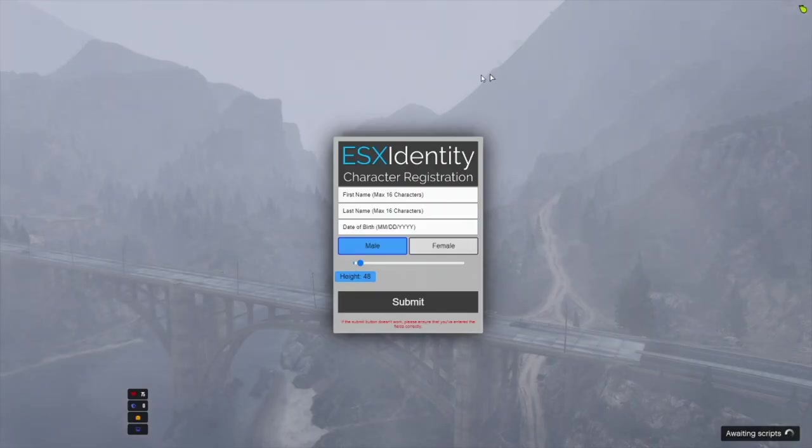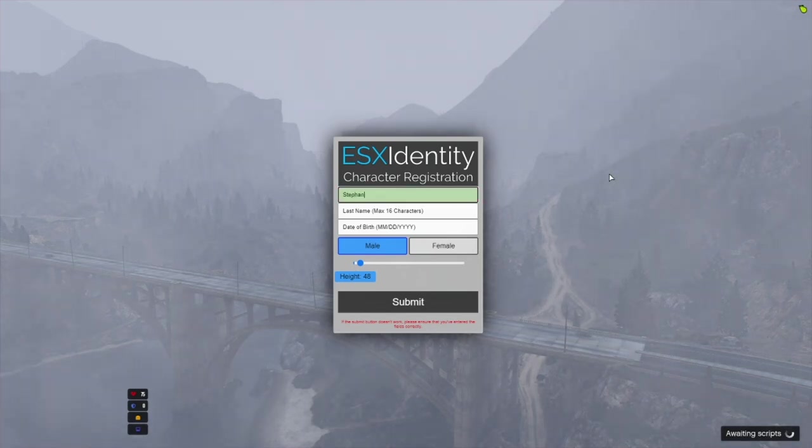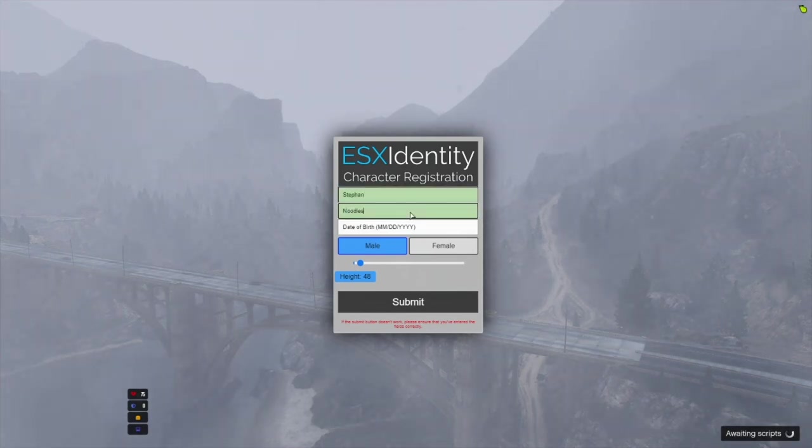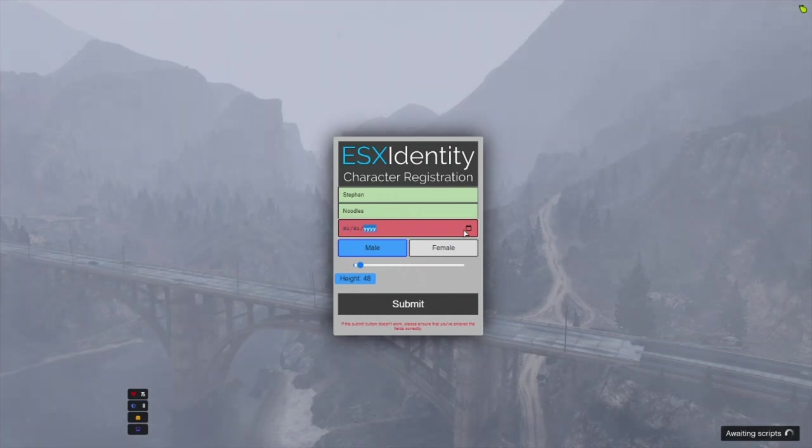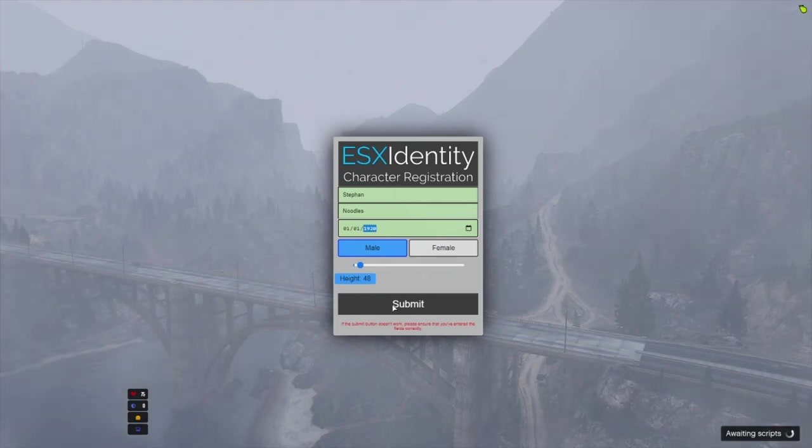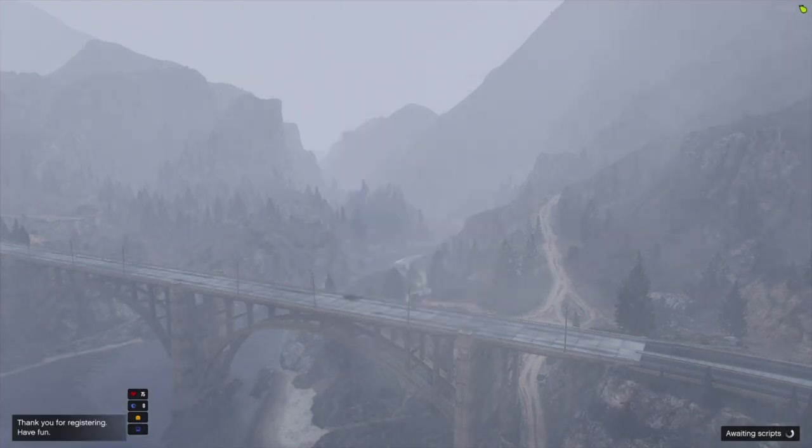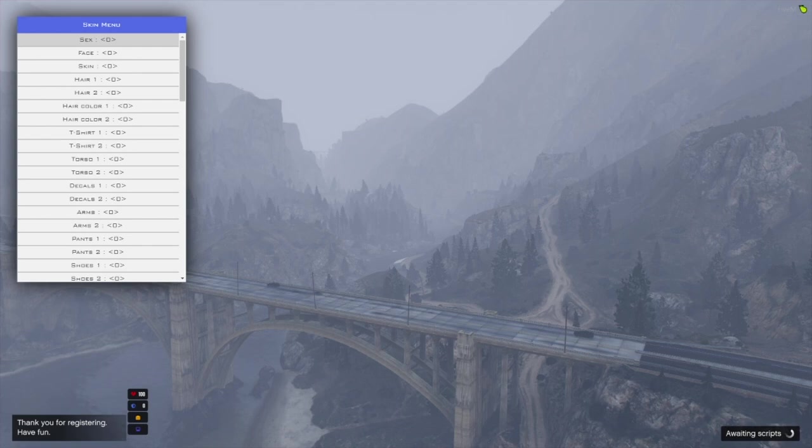All right. And as we get in here, you can see ESX identity is working. So I'm just going to name myself. I don't know what my birthday should be. What should it be? 01-01-1920. Yes, I've been born in 1920. Apparently my height is 48 inches. Just go ahead and click submit. And you can see thanks for registering. Have fun.